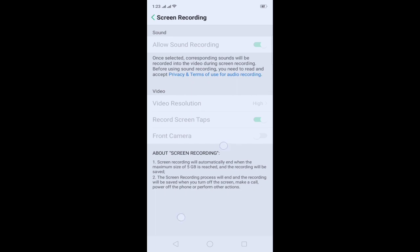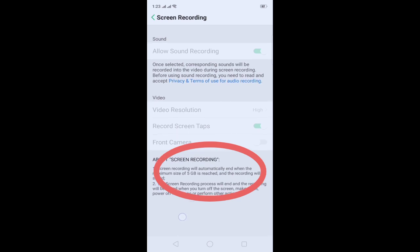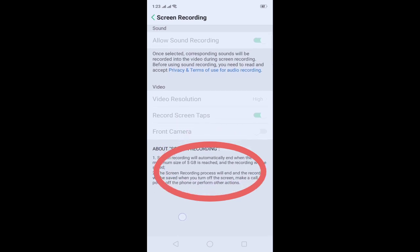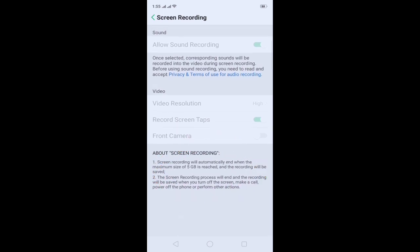And this is about screen recording — you can read through it. So, that's it. We've already set it up. Now, how do we use it?